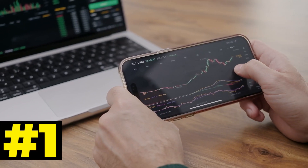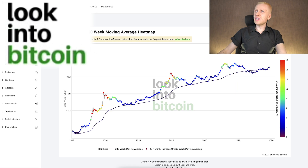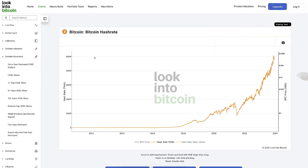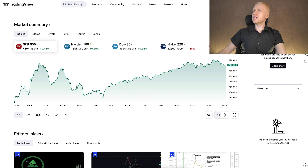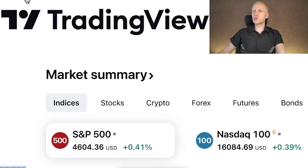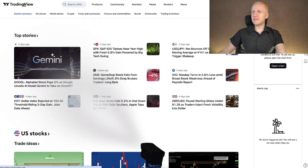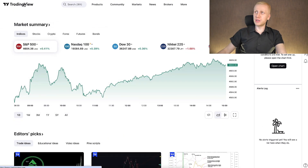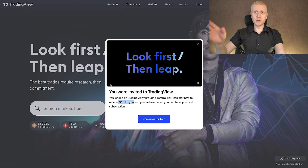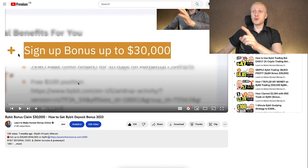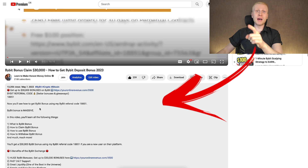I will show you two websites where you can get a lot of indicators for 100% free. The first option is Look Into Bitcoin — one of my favorites because you can find all of these charts for free. The second option is TradingView, which is probably the most popular trading platform in the entire universe when it comes to analytics. If you want their paid version, you can get a 15% discount using my link in the description below the video.